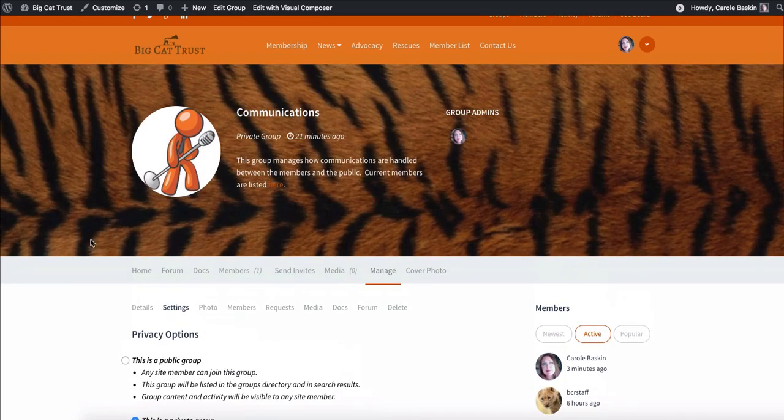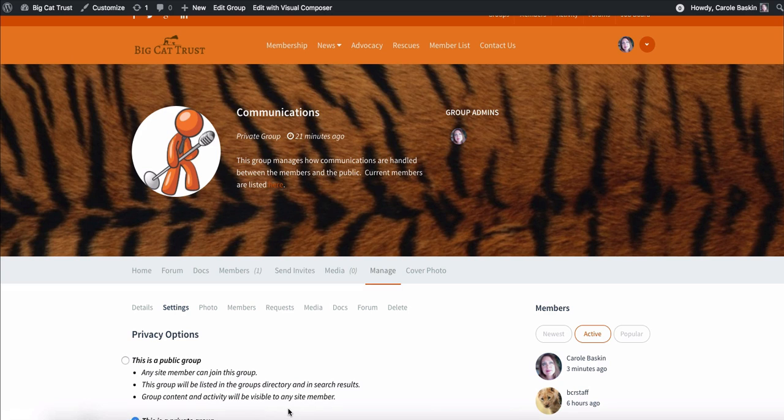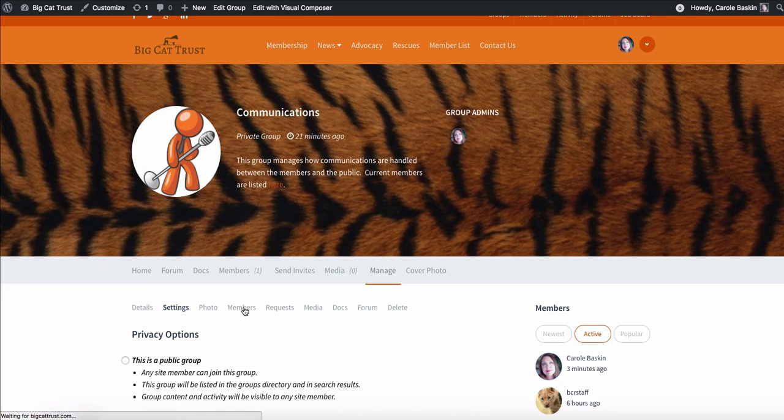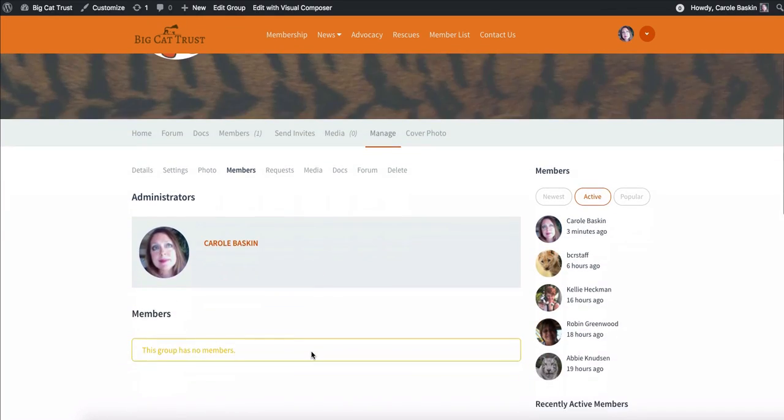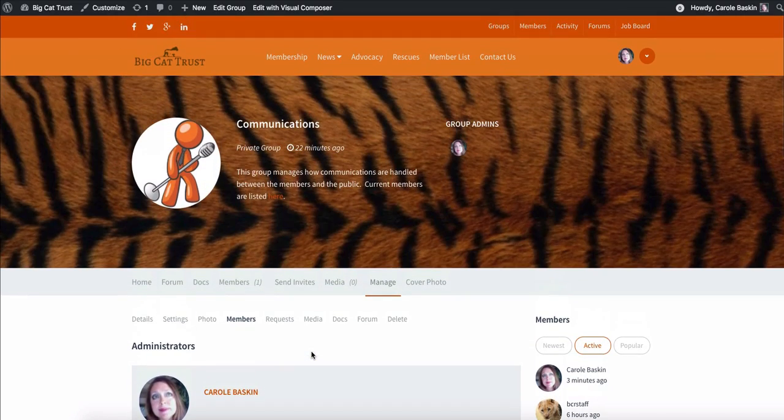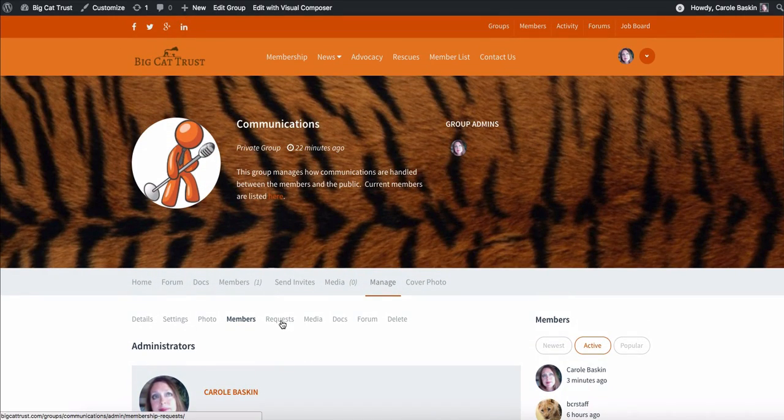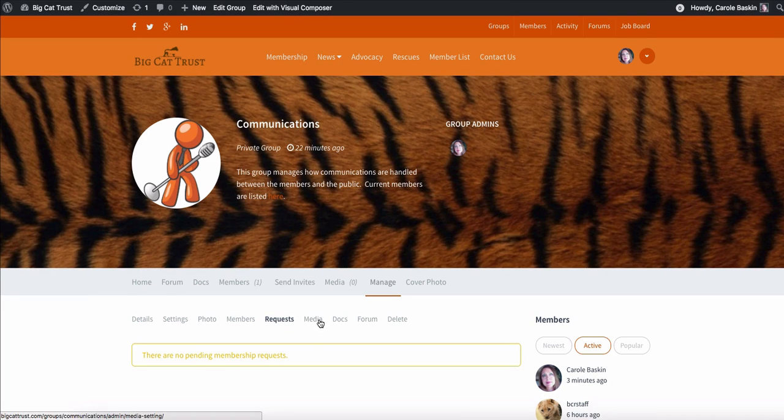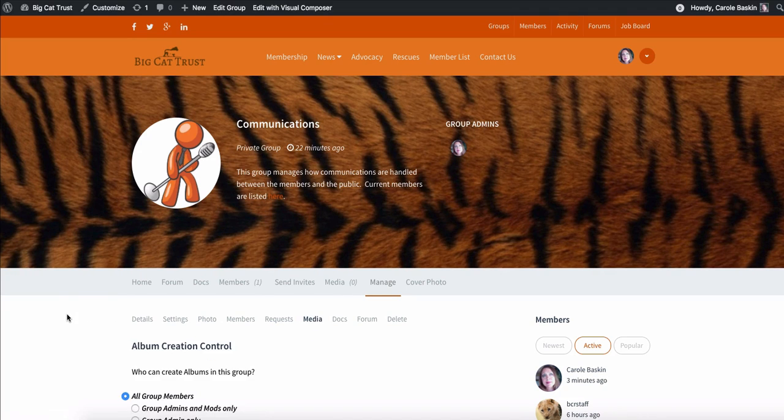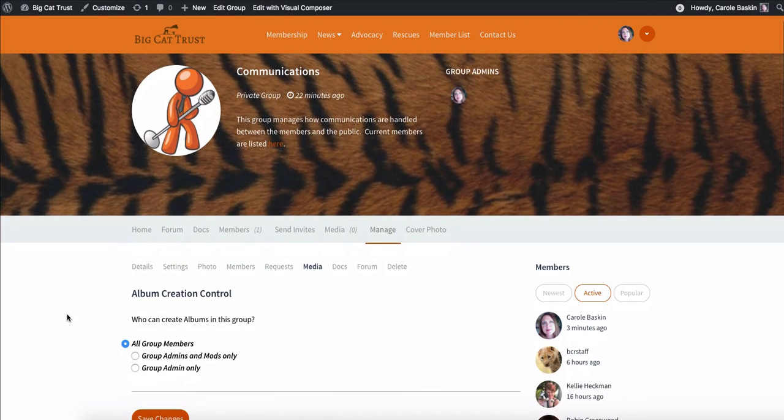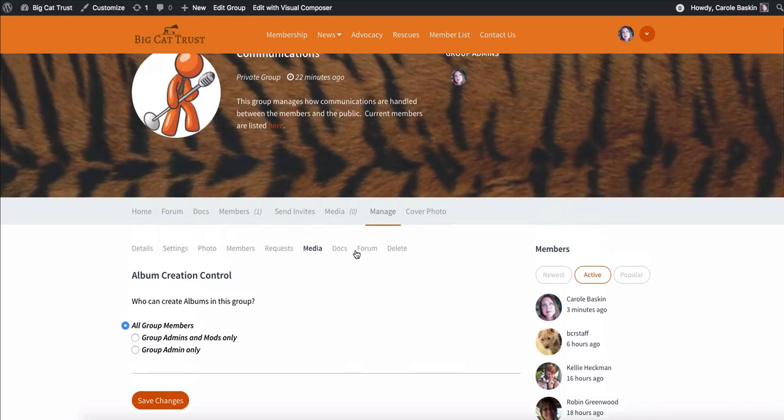And group invitations are currently set to group admins only. Each one of your groups may have different decisions that they want to make as far as who can be a person that can invite somebody else and you guys can change that right there. The photo is just this little image here. You guys are welcome to change that. This lists your current members. I'm not a member of communication, so you guys can take me out at any time. This will show you any requests where people have asked to be a member of your group.